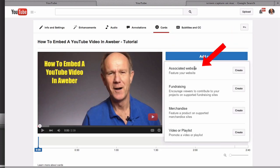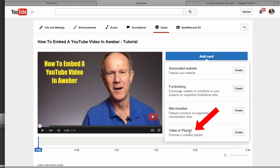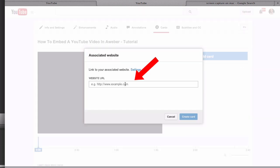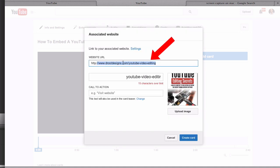You can select an associated website. This could be a landing page, fundraising site, merchandise site, video or playlist. First we'll try associated websites so click create. Enter your associated website URL.